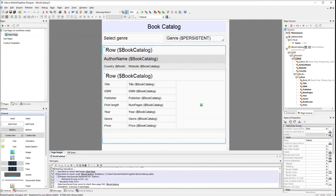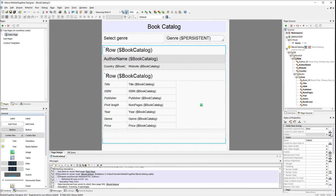To be able to switch between the genres, we need to define which data must be visible. Let's first set the visibility property for the author's row. Make sure the author's row is selected, then navigate to the table row group section and set the visibility property as follows.